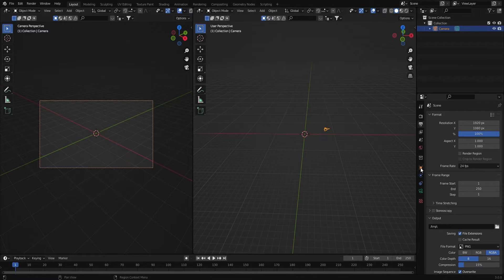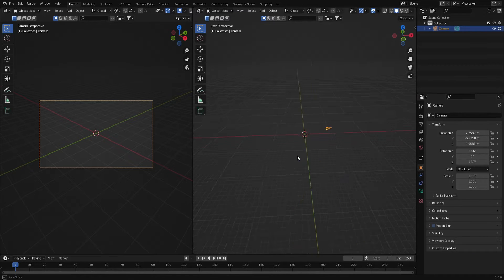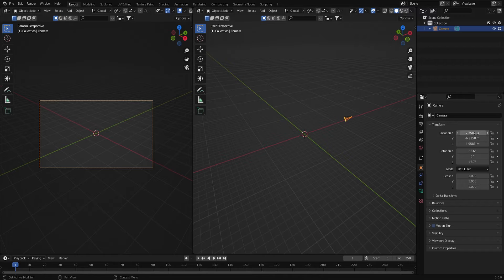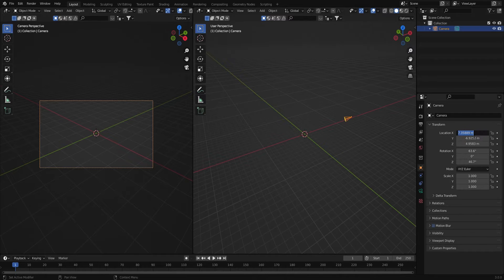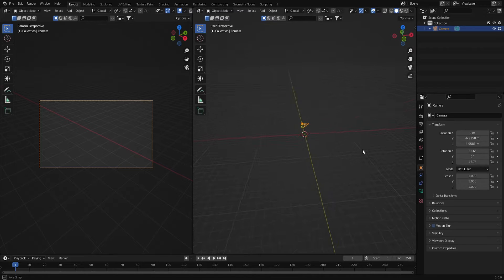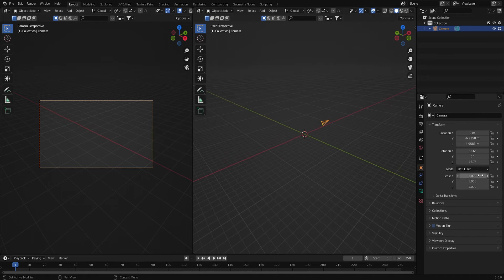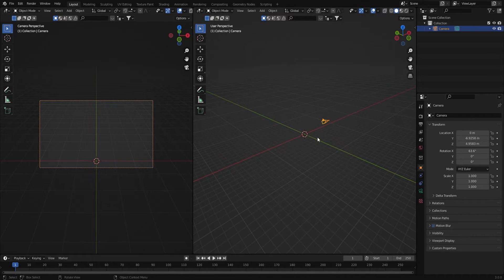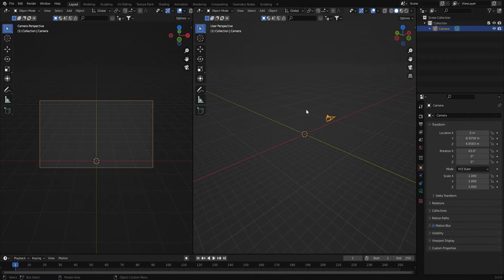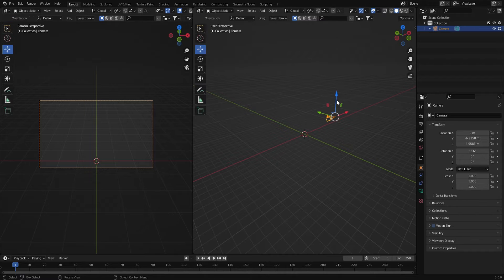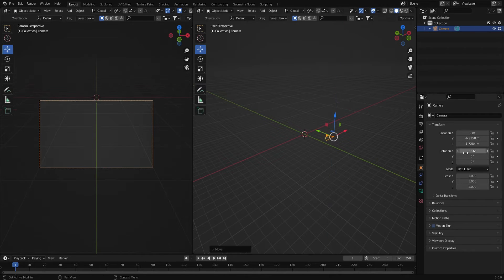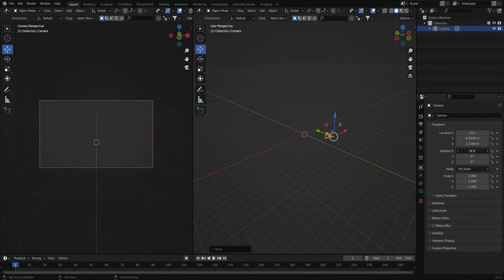Then come back to this side, click on the camera and get my camera properties set up. I'm going to recenter the camera on the X axis, change the rotation back to the center, bring the camera down a bit and rotate it up.